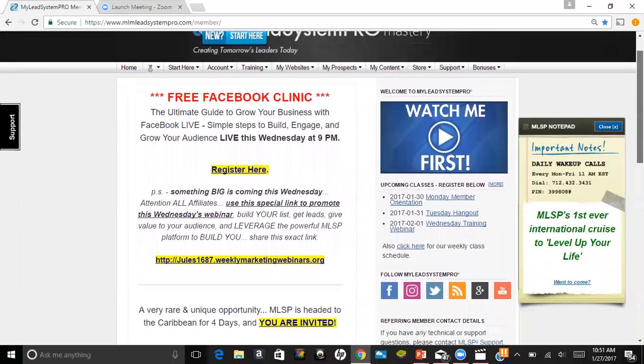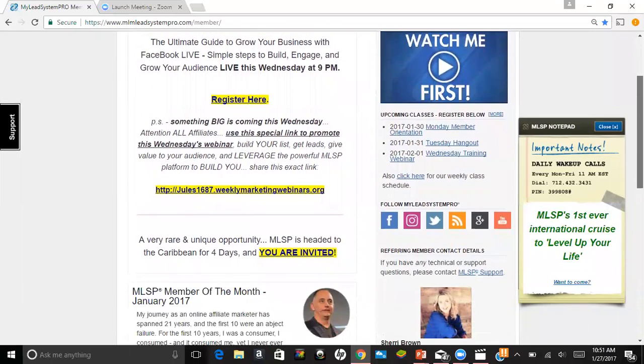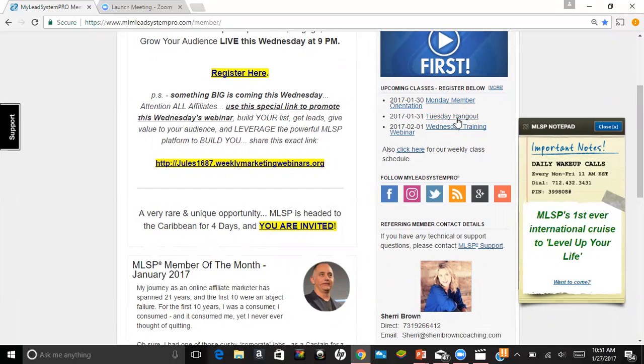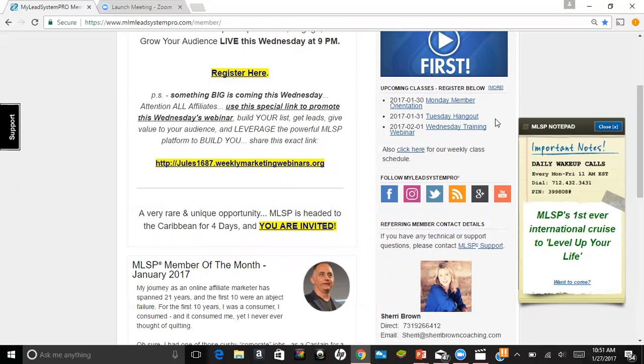Let's go down to the right-hand side here where you see the Monday member orientation. Every Monday there is a member orientation, which is really great for new people to learn the ropes of this system. You can always register for that at any time. Every Tuesday at 3 p.m. Eastern, we have a Tuesday hangout with a top earner that gives really good golden nuggets. And then on Wednesday, we have a training webinar at 9 p.m. Eastern time, and there's usually a really good training session going on there as well.